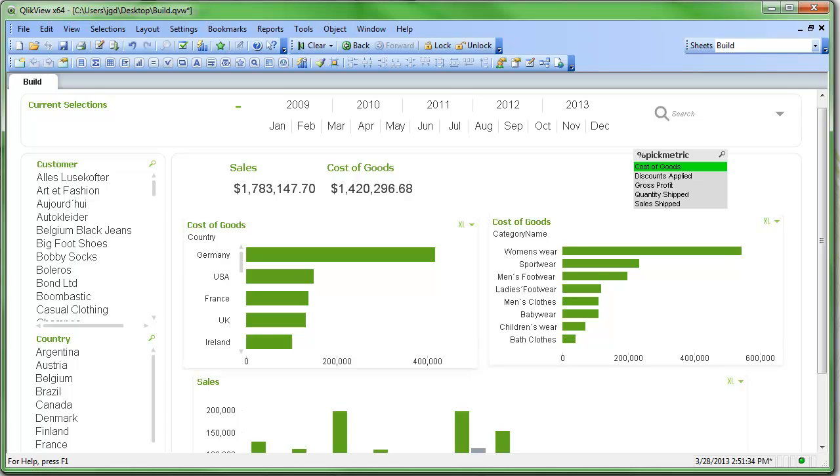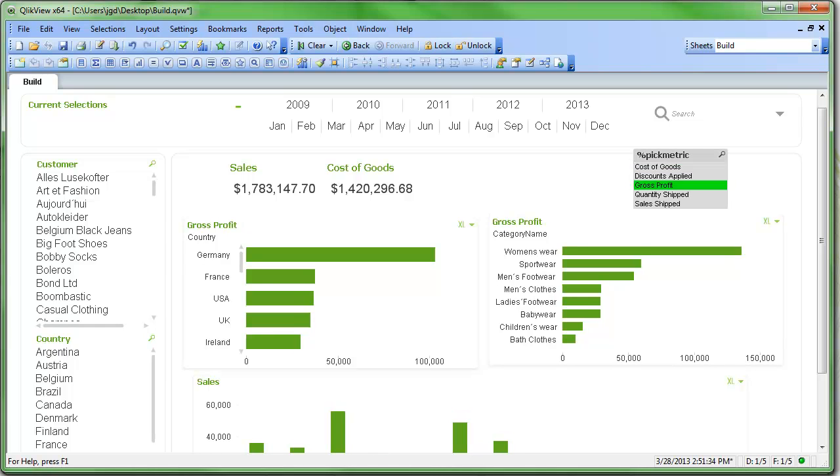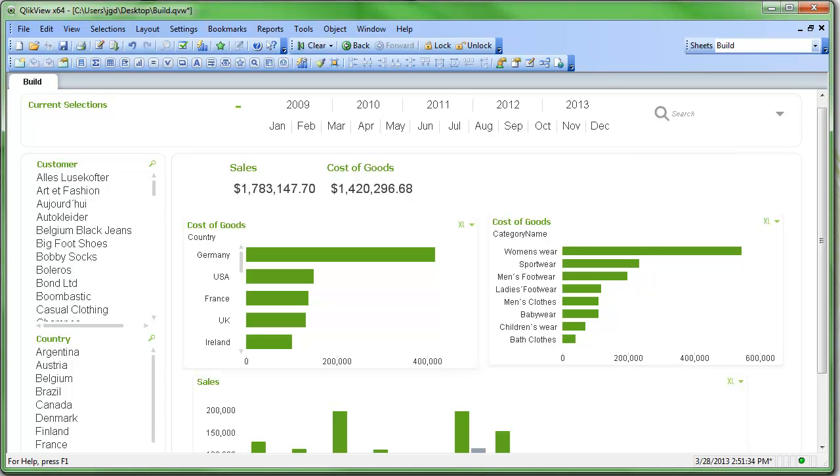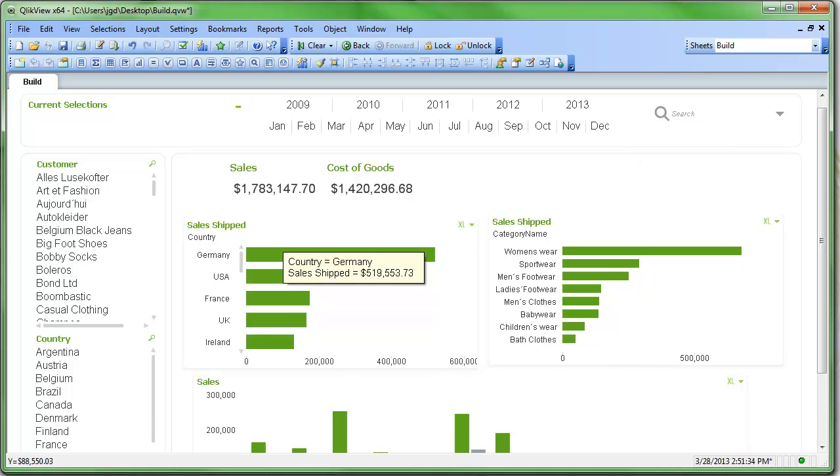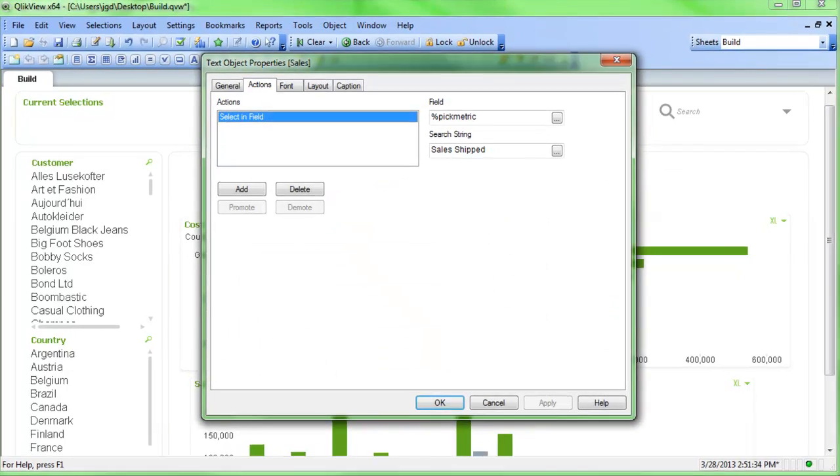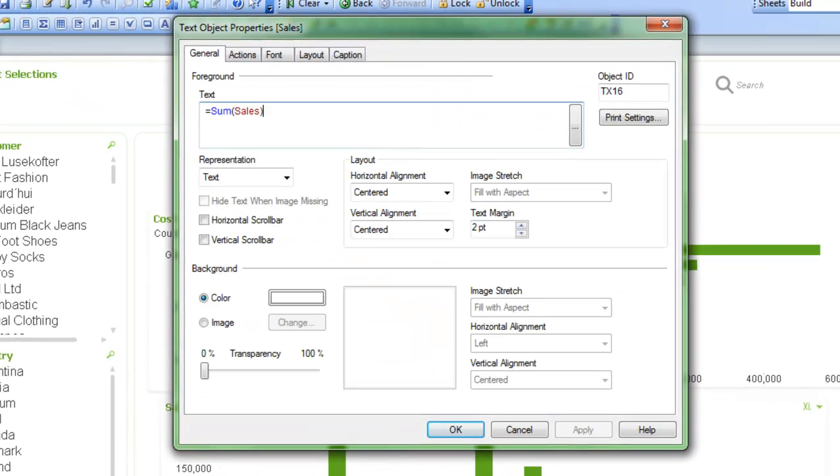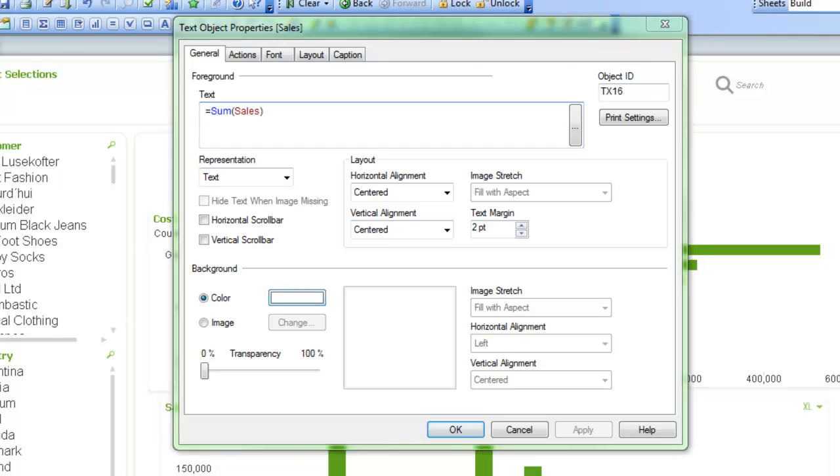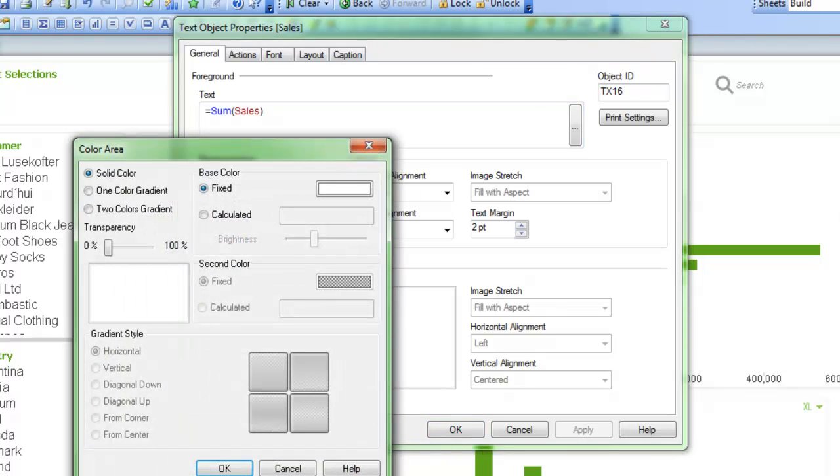And I wouldn't need this list box at all. But when I do delete the list box, though, it doesn't really signal to me very well that I'm in sales or I'm in cost of goods or anything like that. So what we could do, perhaps, is we could have the background change color. So I'll go into the properties of sales, and for the color, I'm going to change the color. So to change the color, I can just click down here in background color, and I can make a calculated color.